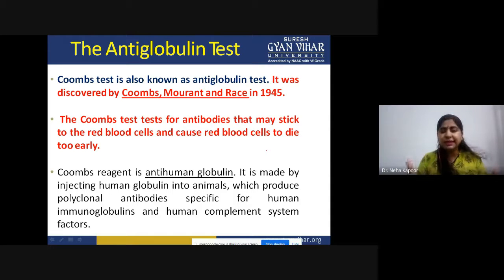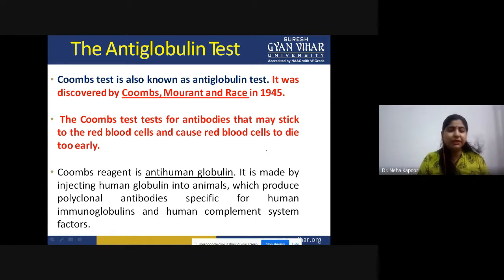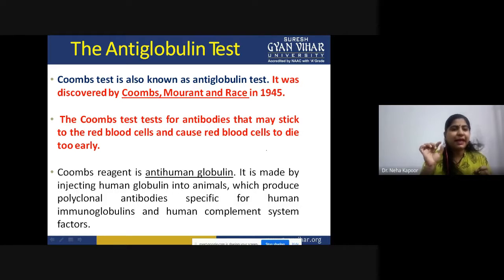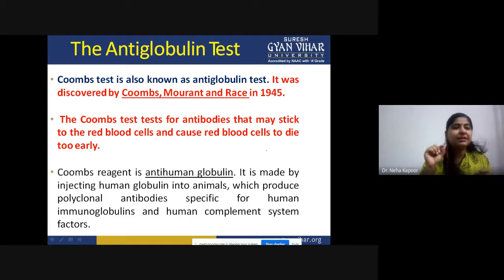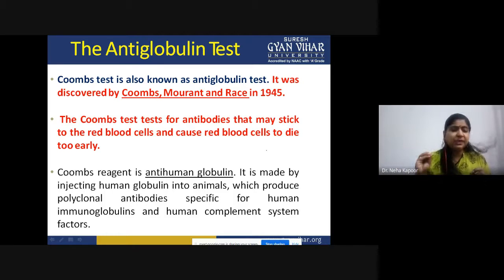Because it is basically dependent upon the presence of antibodies. The reagent which we use in performing this Coombs test, or anti-globulin test, is known as Coombs reagent. It is an AHG serum, that is anti-human globulin serum. As the name suggests, this test is the anti-globulin test, so the serum is also anti-human globulin serum.